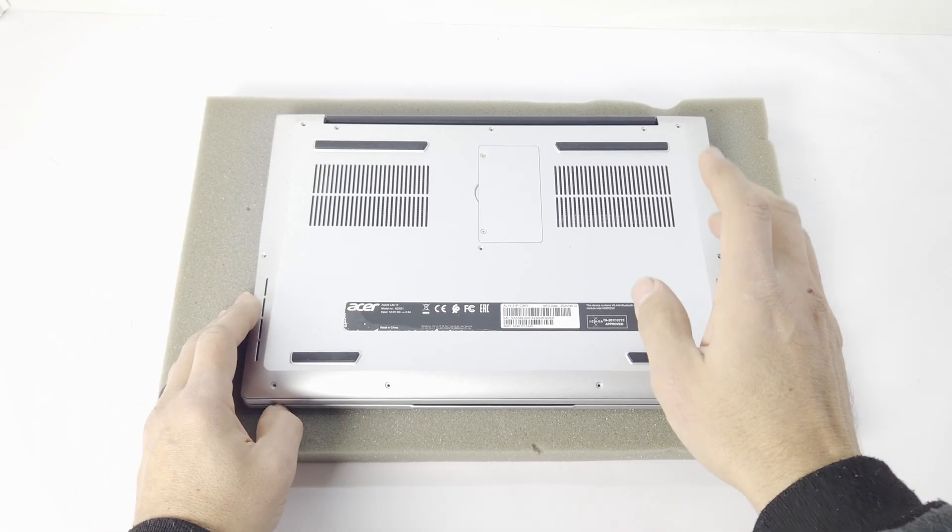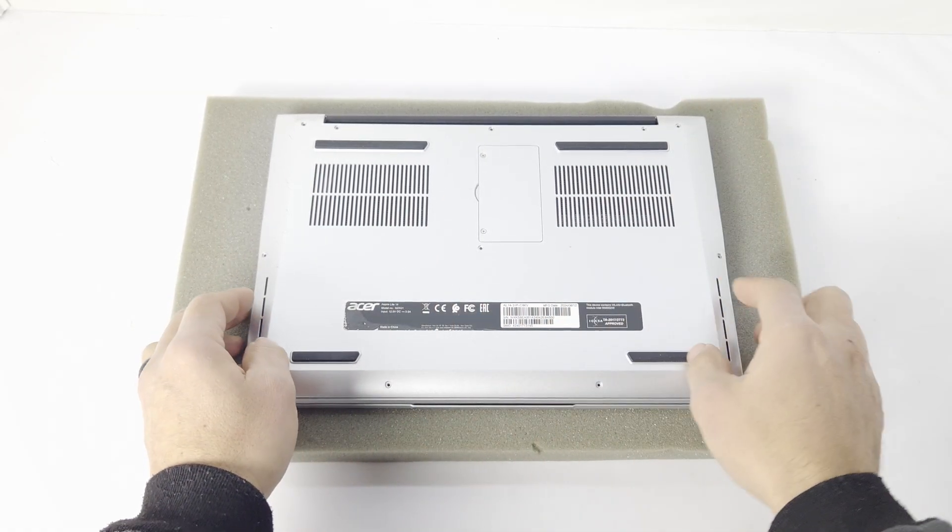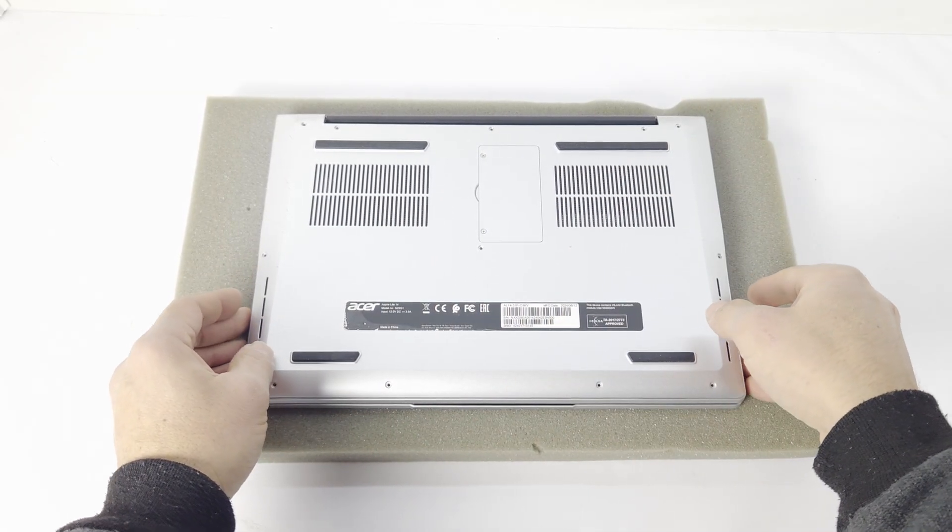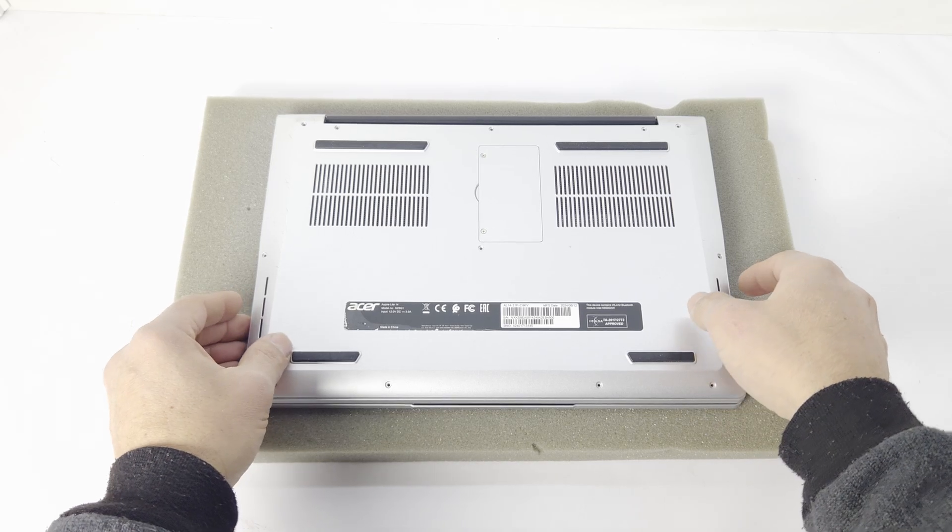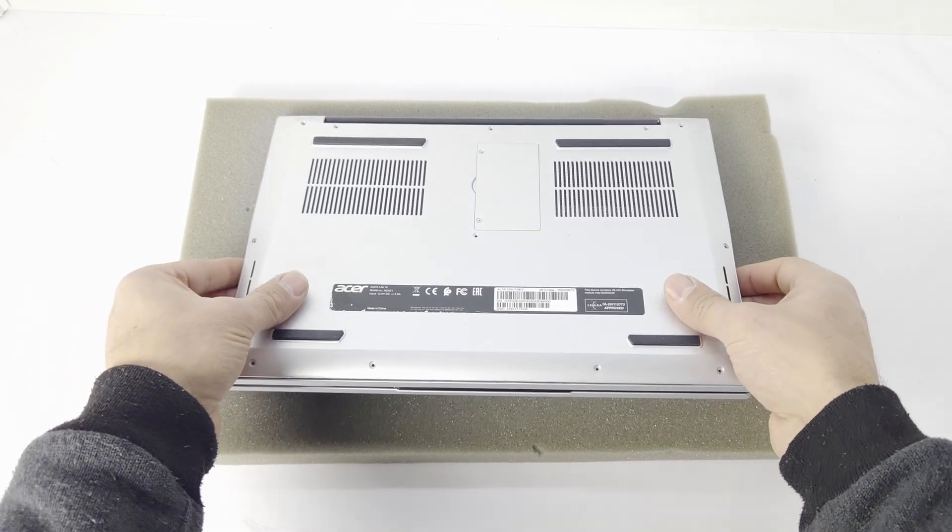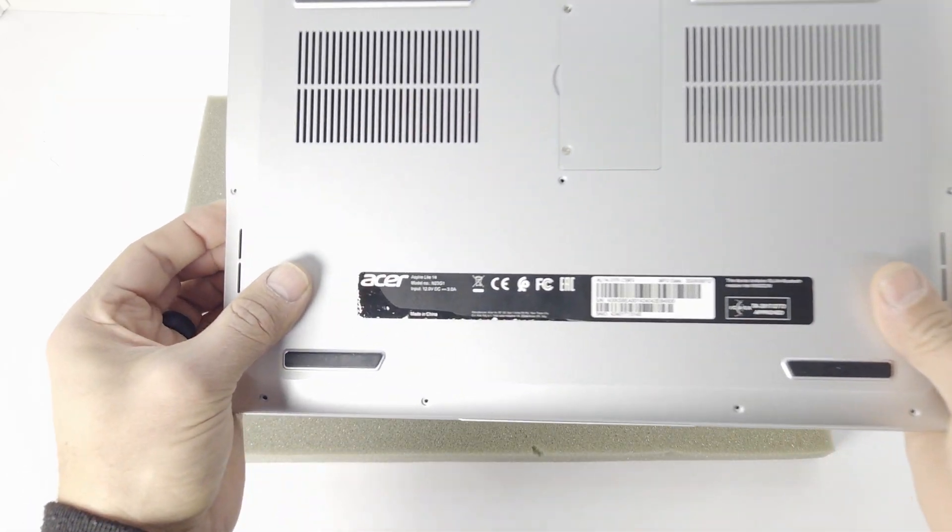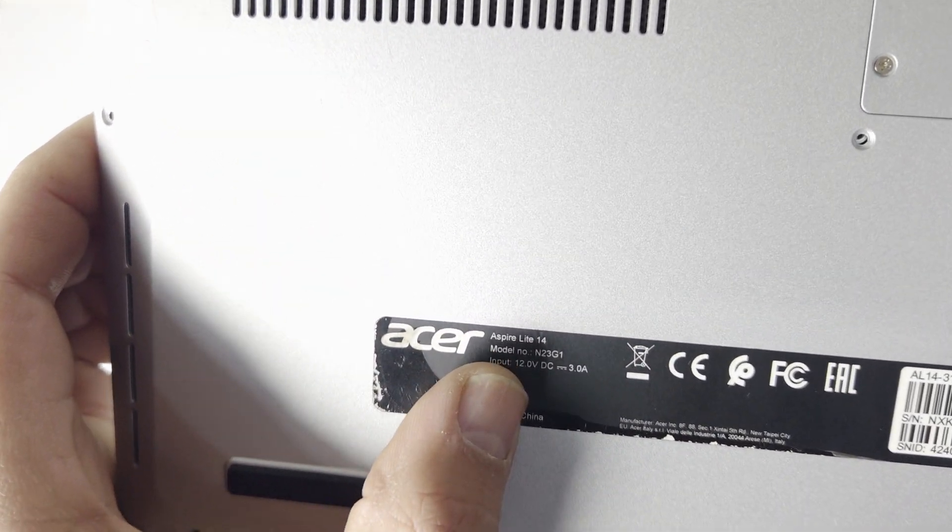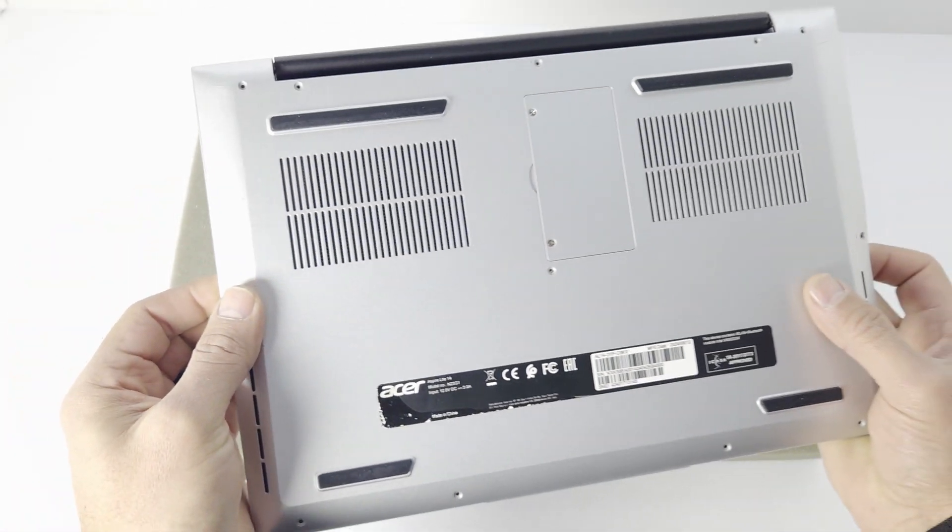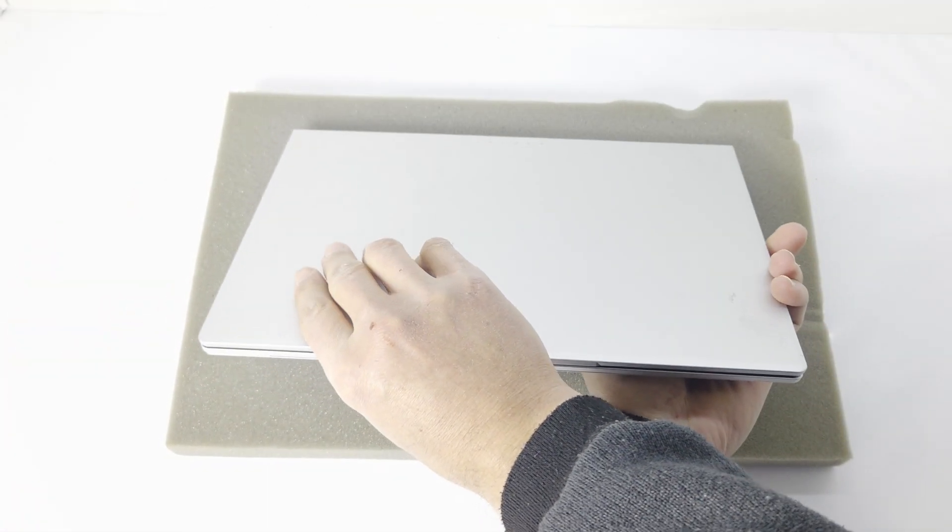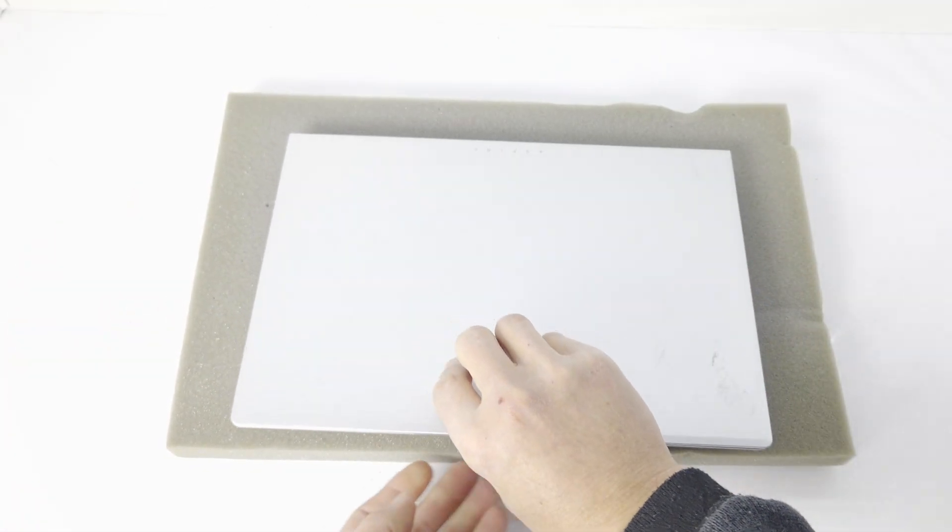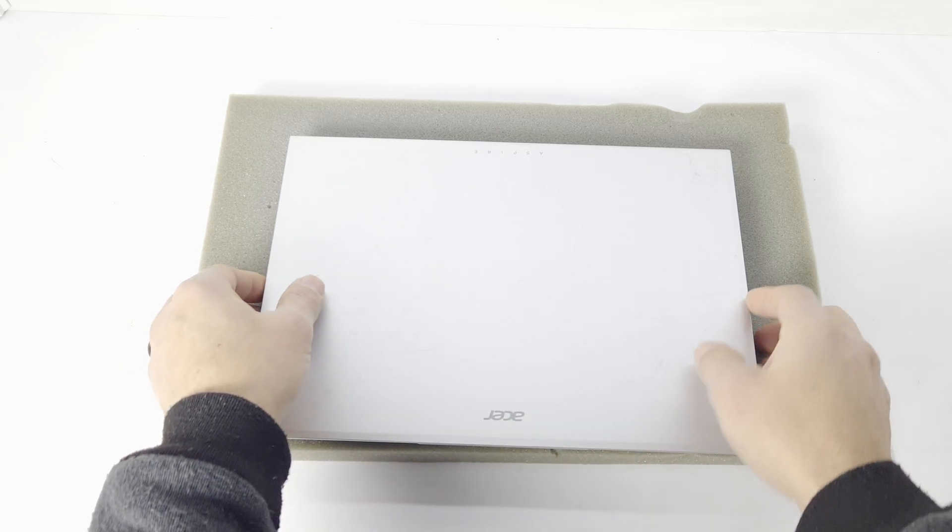Hey guys, so today we're quickly upgrading or changing a drive for an Acer Aspire 14. Let me just show you the machine's inside. There you can see it says Acer and it